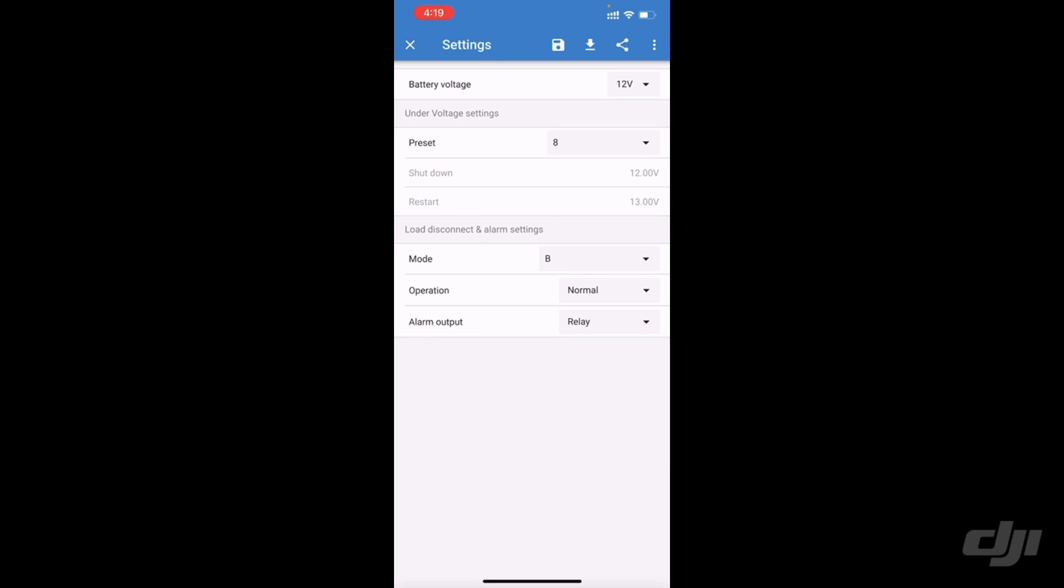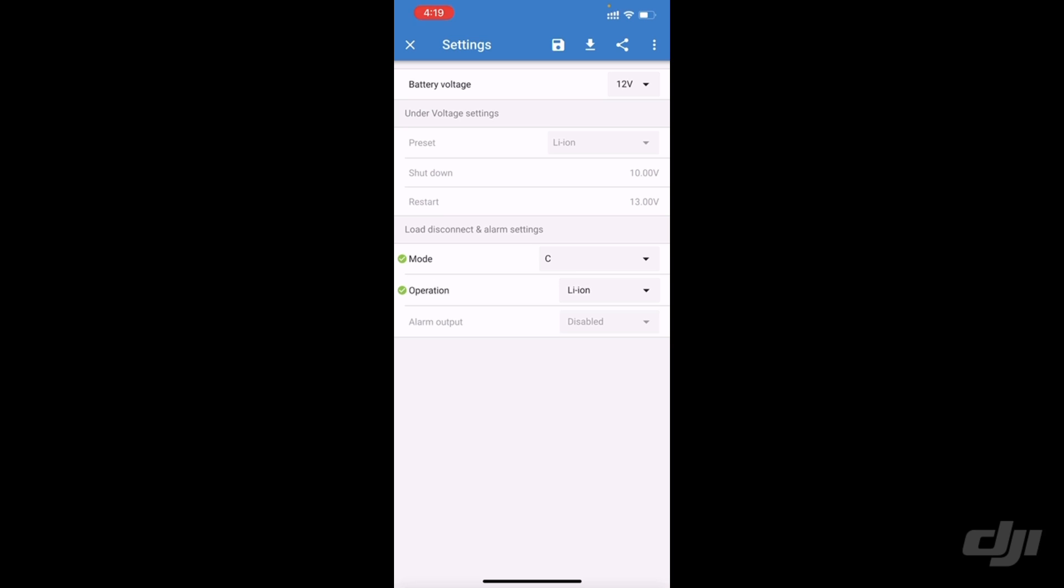There is a lithium mode here somewhere. Mode, lithium mode. I don't know what that does. It drops it down to 10 volt. So obviously you wouldn't use that in an application as a start battery. But it's interesting that it's there. I'm going to keep it in relay mode.